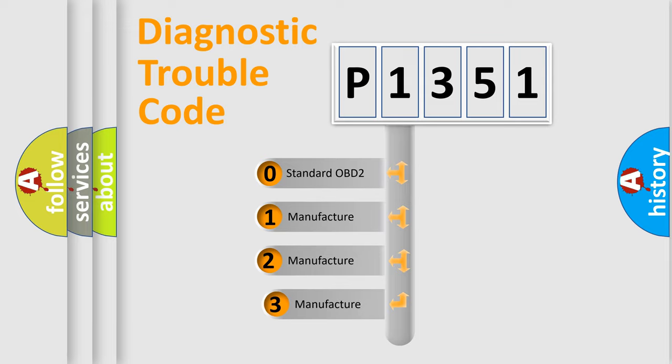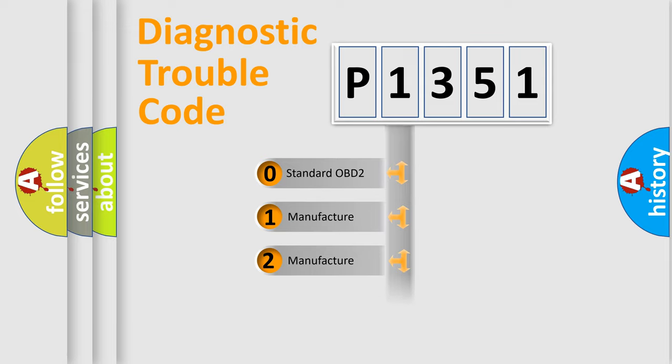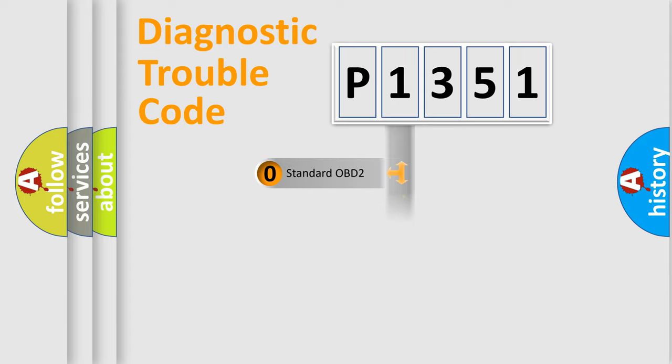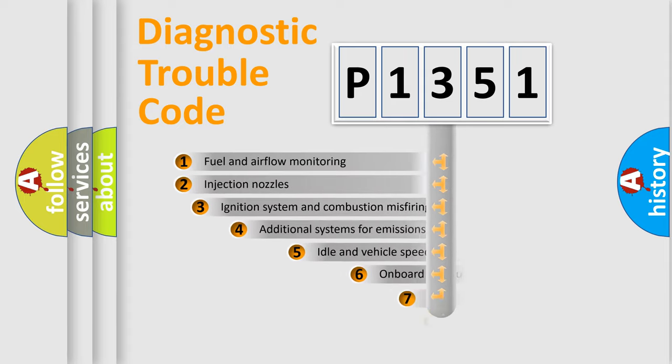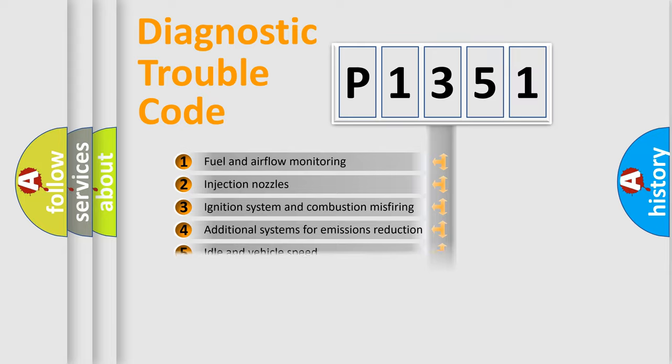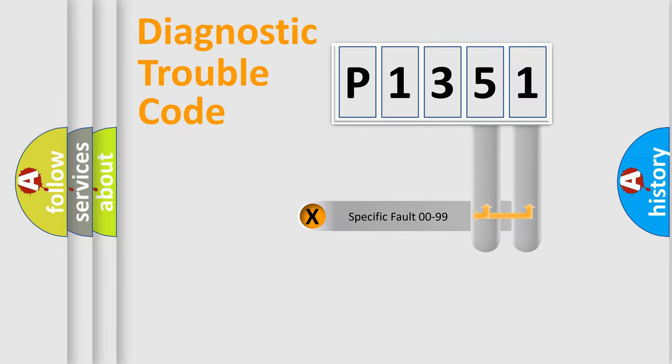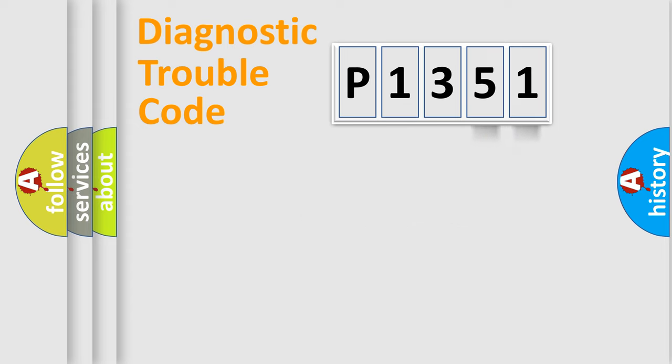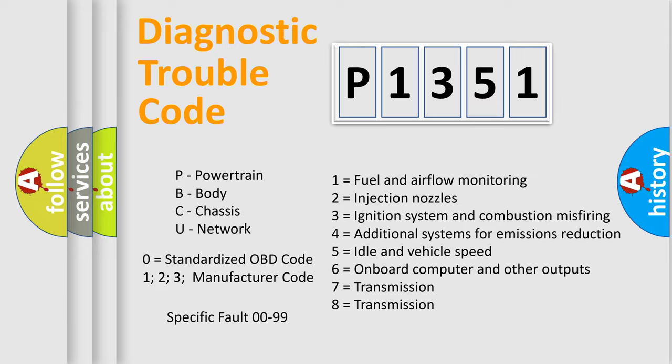If the second character is expressed as zero, it is a standardized error. In the case of numbers 1, 2, 3, it is a manufacturer-specific error. The third character specifies a subset of errors. The distribution shown is valid only for the standardized DTC code. Only the last two characters define the specific fault of the group. Let's not forget that such a division is valid only if the second character code is expressed by the number zero.